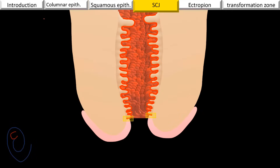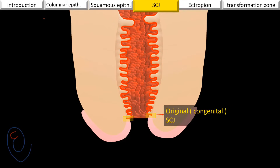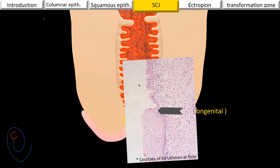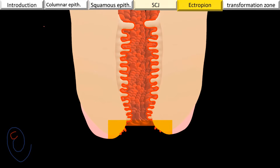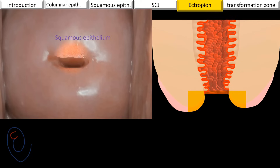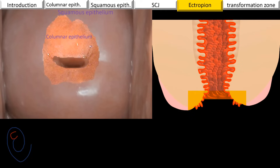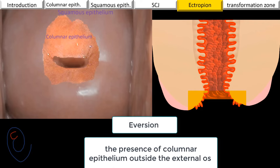Now let's examine the junction between squamous and columnar epithelium. It forms during fetal life and is therefore called the original or congenital squamous columnar junction. It is an abrupt junction with no transition — once squamous epithelium ends, columnar epithelium starts. The location of the squamous columnar junction is variable, because during times of excess estrogen the cervix grows and everts, bringing part of the endocervical tissue outside the level of the external os. Eversion is defined as the presence of endocervical tissue outside the external os.